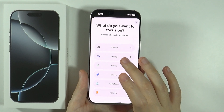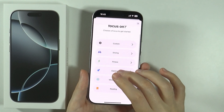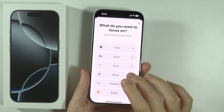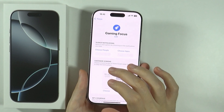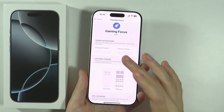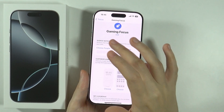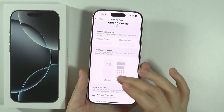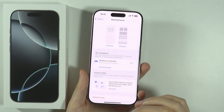The presets include driving, fitness, gaming, mindfulness, and reading. So let's say we're going to choose Gaming. We can press 'Customize Focus' and then over here we can start customizing the focus mode. We have options like silence notifications.